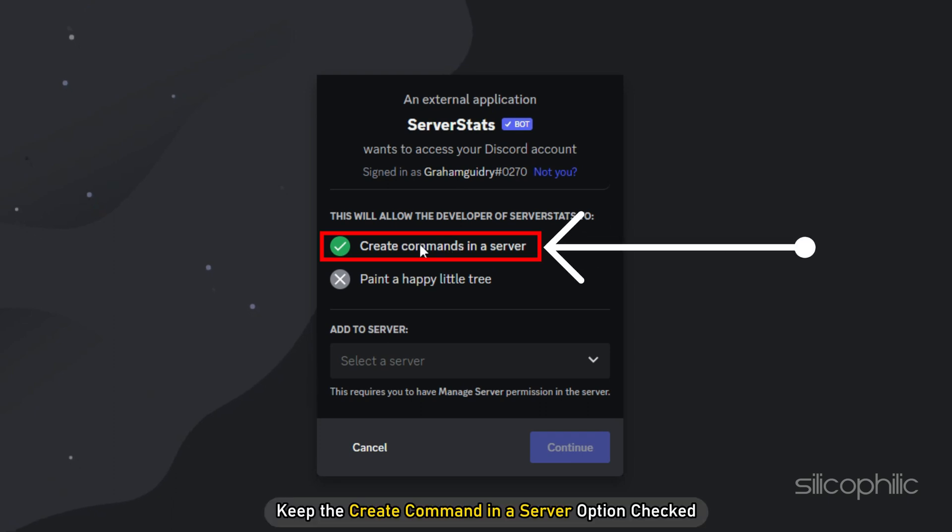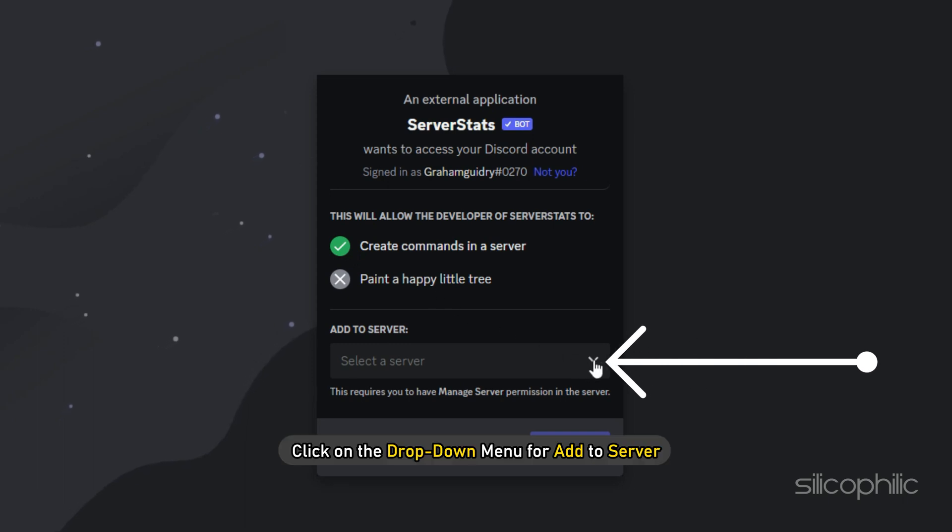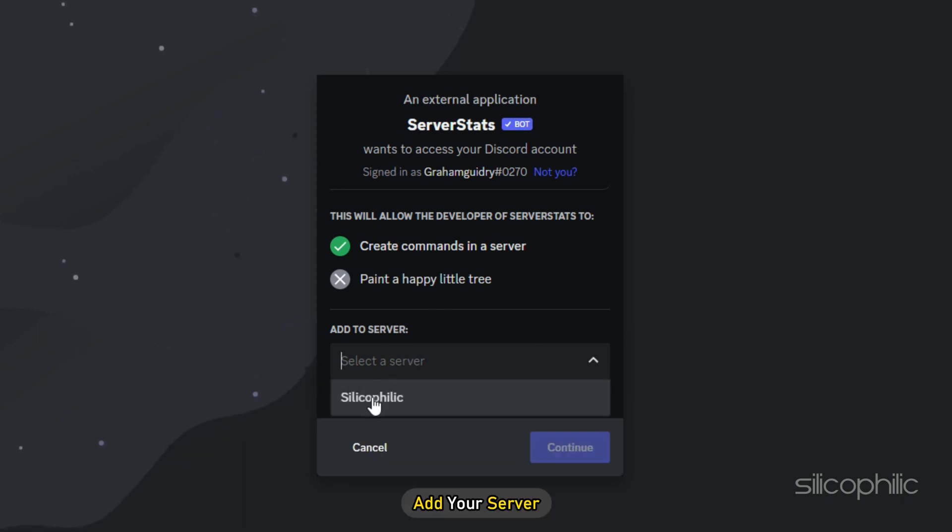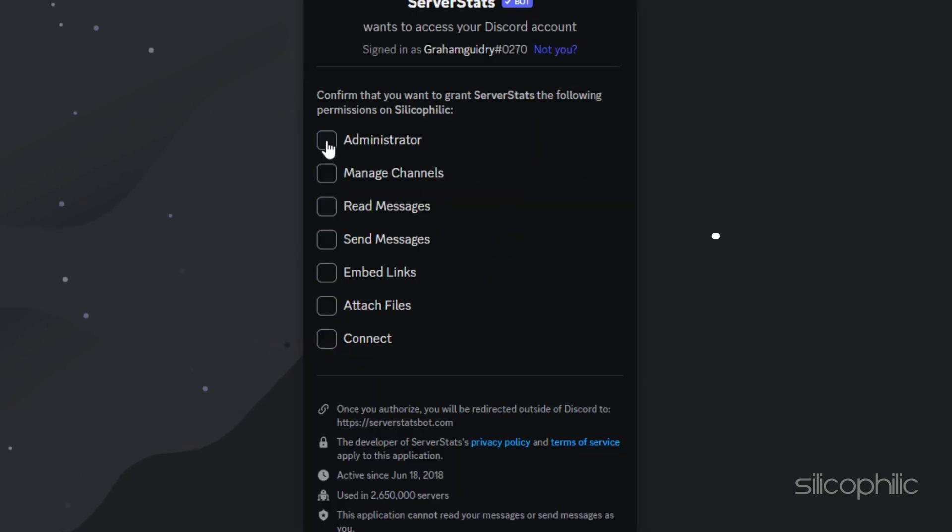Next, keep the create command in a server option checked and click on the drop down menu for add to server. Add your server and click on the continue button.